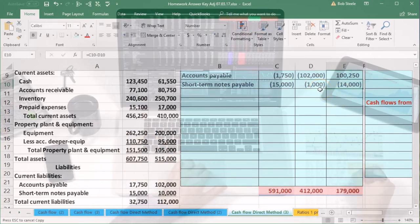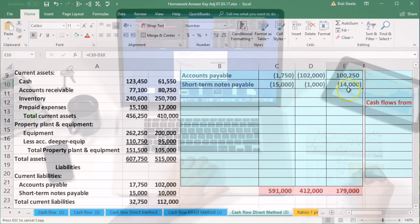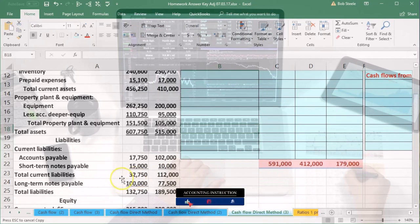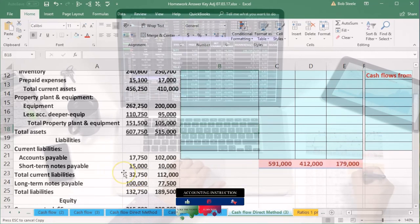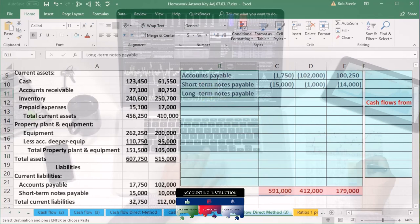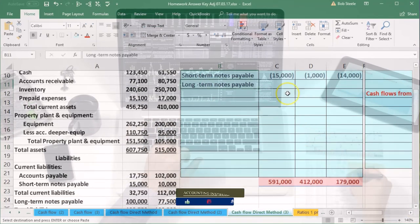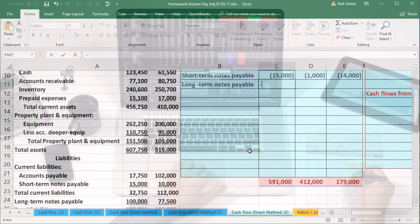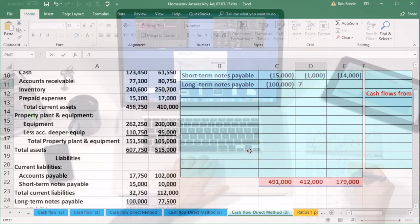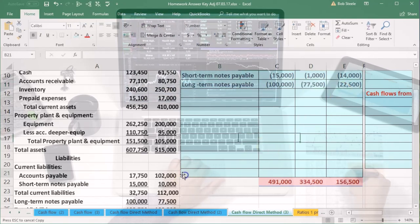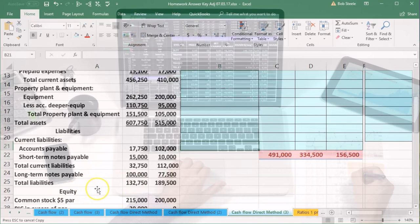We skip the total current liabilities subtotal and go to long-term notes payable. Long-term notes payable: credit negative 100,000 and credit negative 77,500. The difference is 22,500. Then we skip total liabilities and move down to equity.